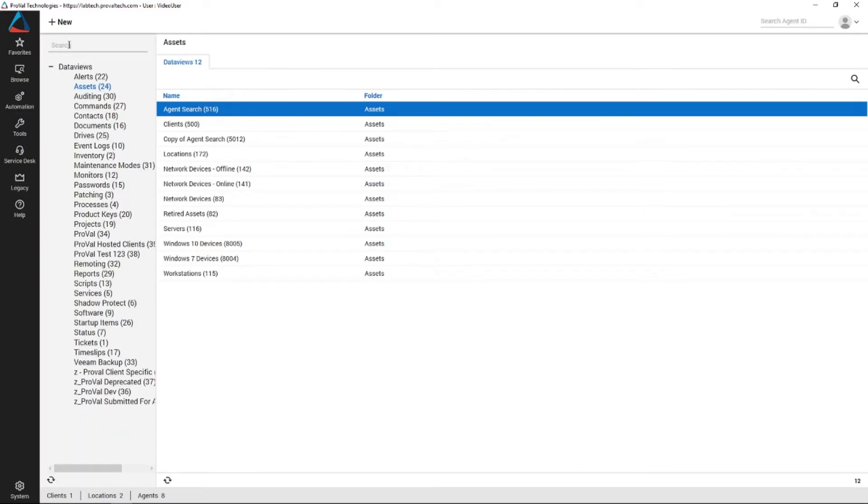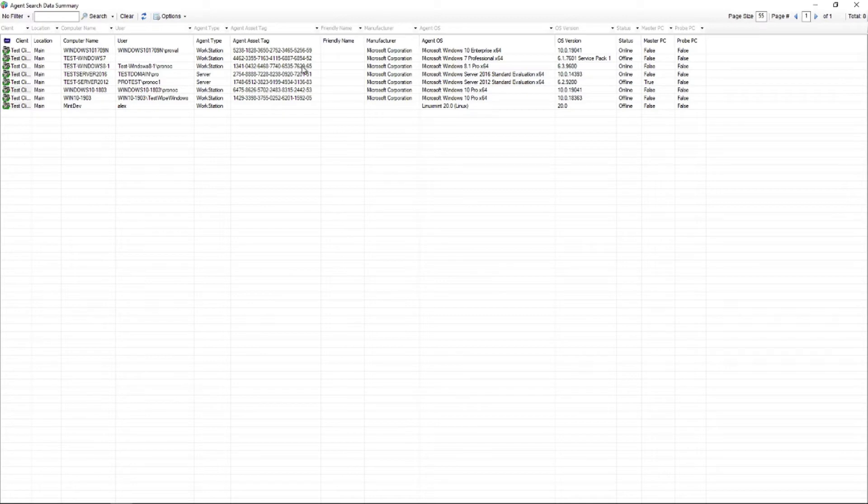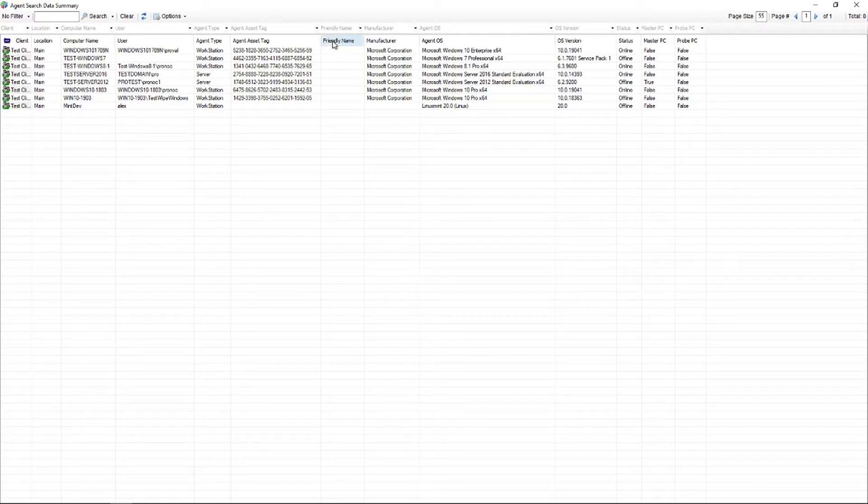there's a data view we'd like to show off called the agent search. It's pretty basic, but it just shows all the machines and basically the default data that's displayed in the data view. In this case, the names, asset tags, what operating system it's on, what the OS version is, is it online or offline, and some other metrics.